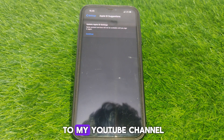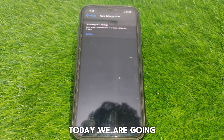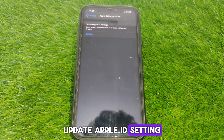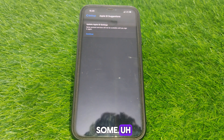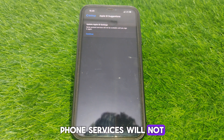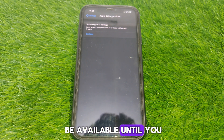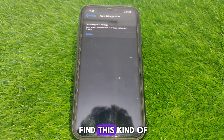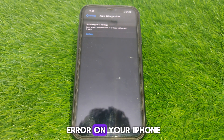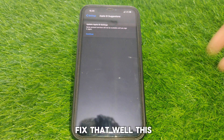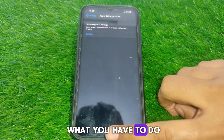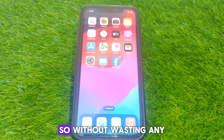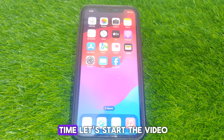Hello everyone, and welcome to my YouTube channel. Today we are going to discuss how to fix the 'Update Apple ID Settings' error, where some account services will not be available until you sign in again. If you find this kind of error on your iPhone, watch this video completely to learn how to fix it.